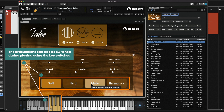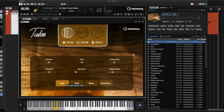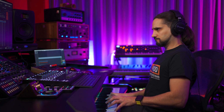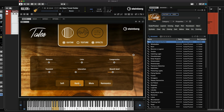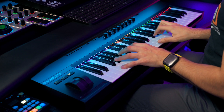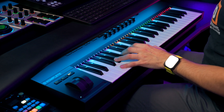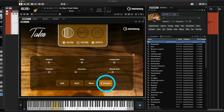Right here we can select our different articulations. So we have Soft, Hard, Mute, and Harmonics.